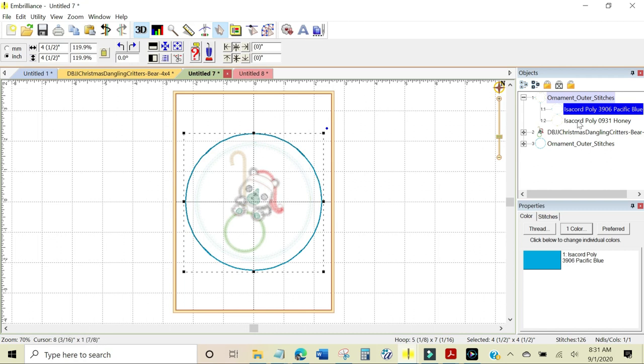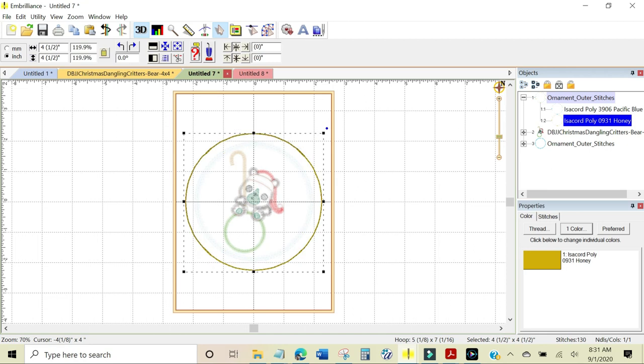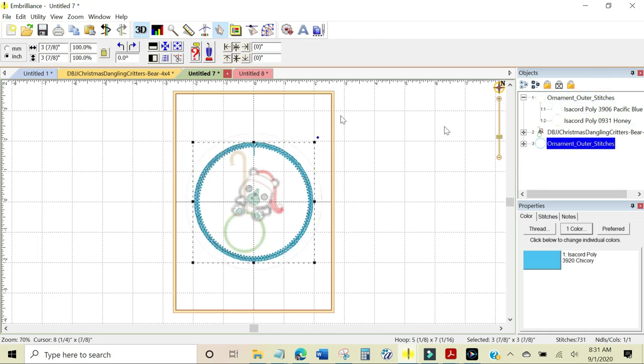I'm going to also do the tack down stitch. I'm going to come up here and change it to 4.50, enter, and lastly I'm going to do the outer stitches and do the same thing again, 4.50, enter.